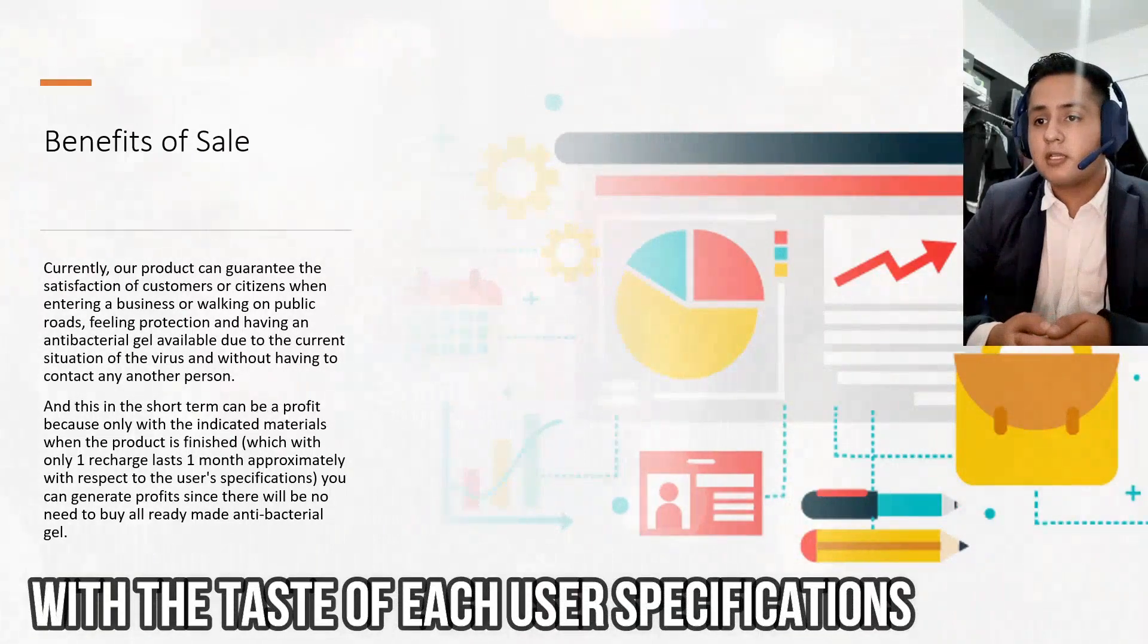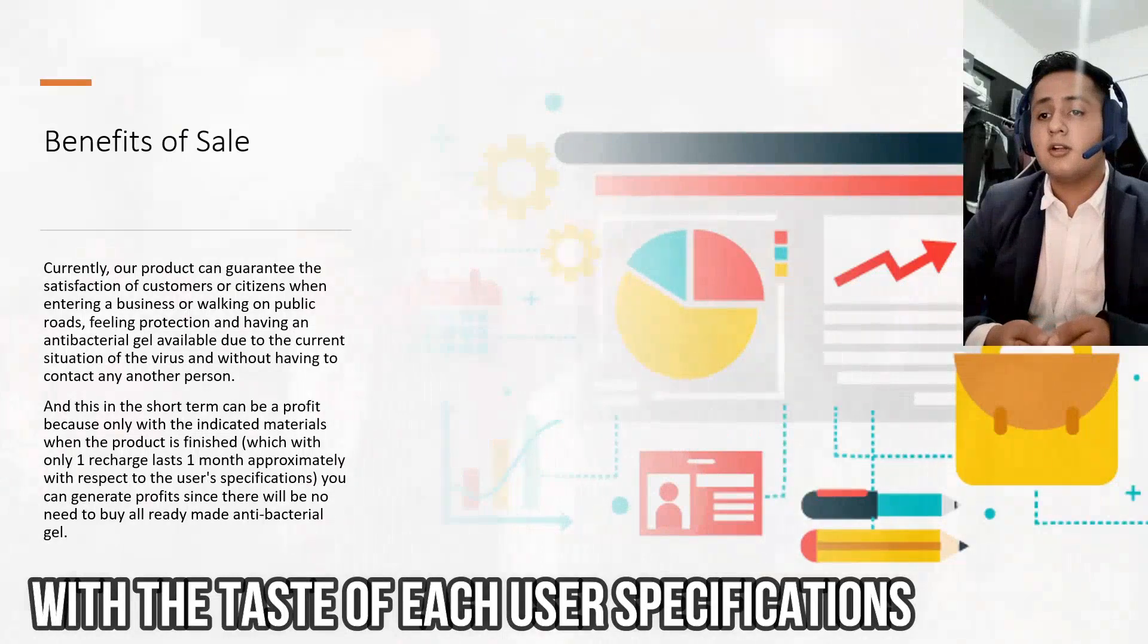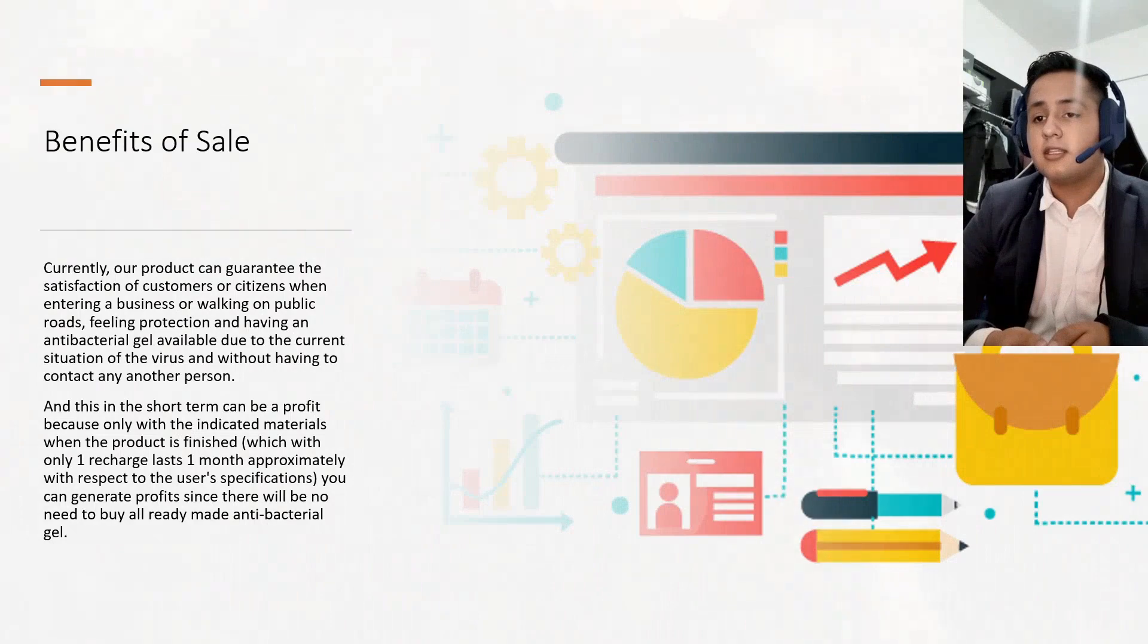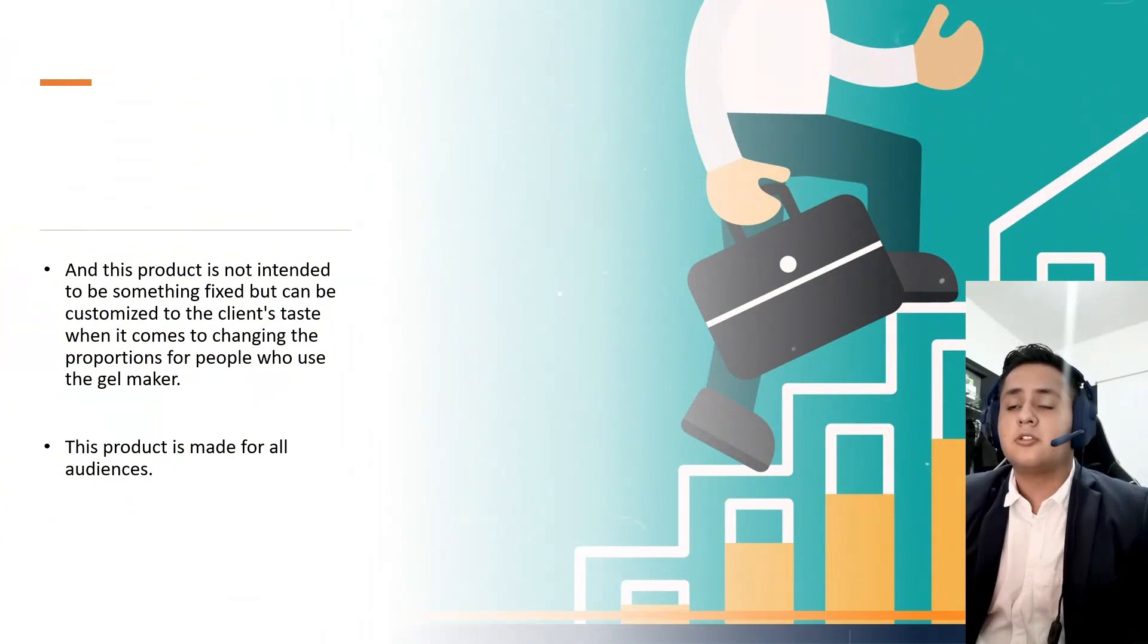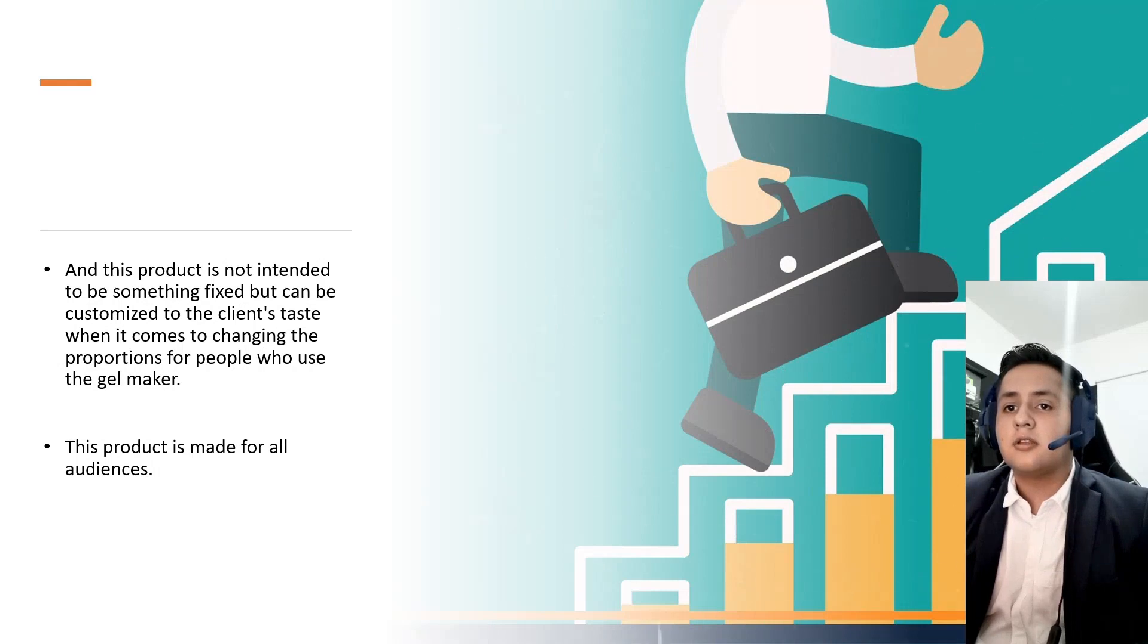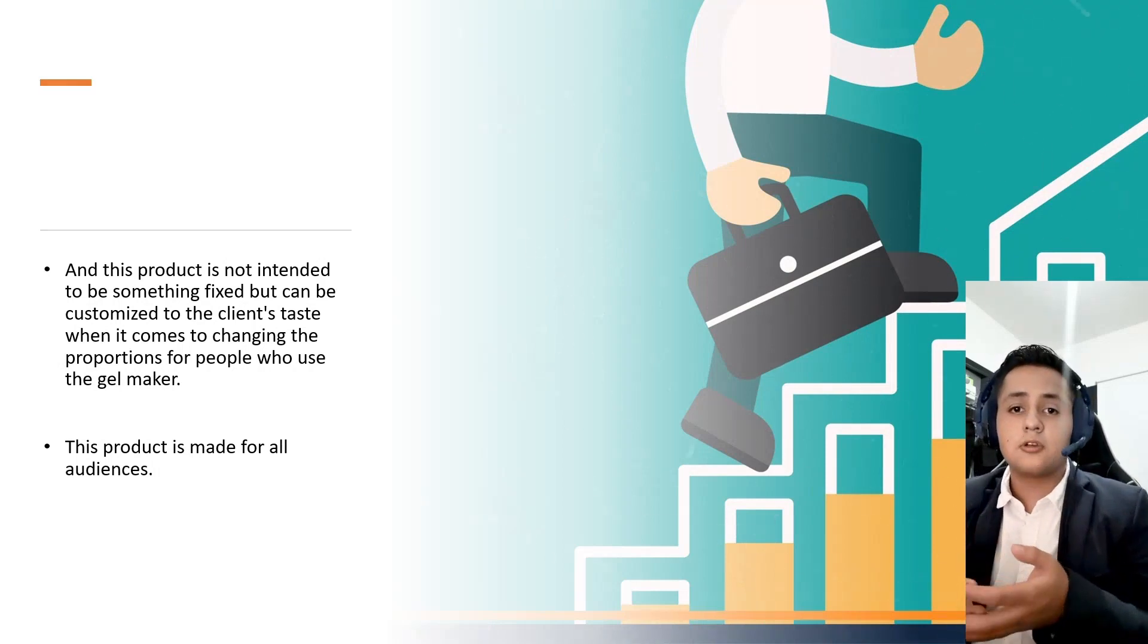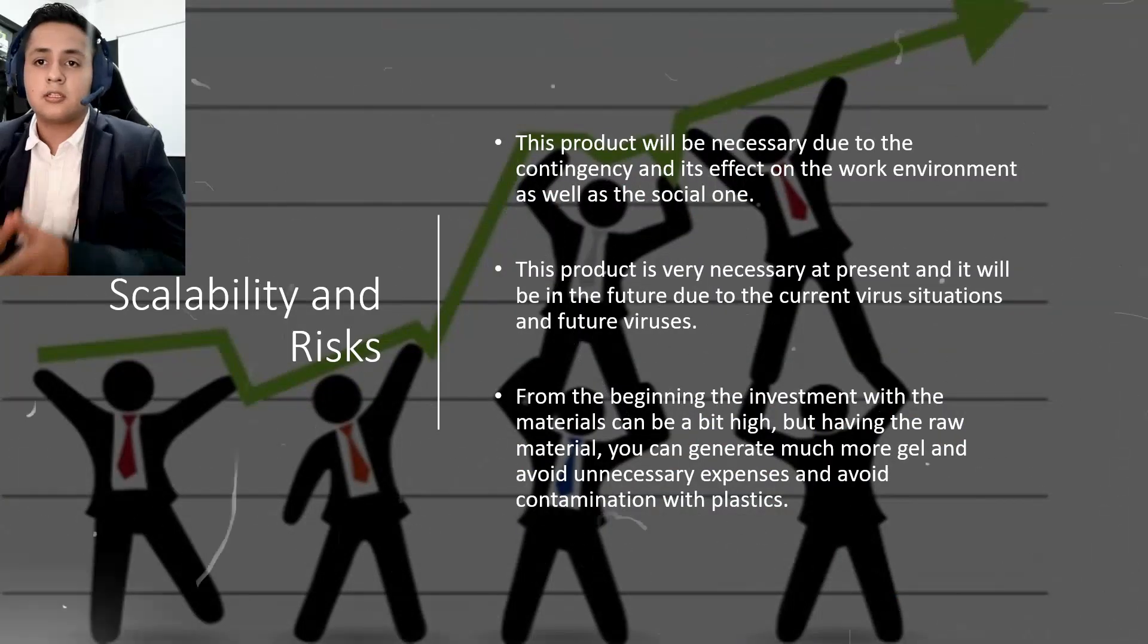With respect to the user's specifications, you can generate profits since there will be no need to buy already-made antibacterial gel. This product is not intended to be something fixed, but can be customized for the client's taste when it comes to changing the proportions for people who use the gel maker. This product is made for all audiences.